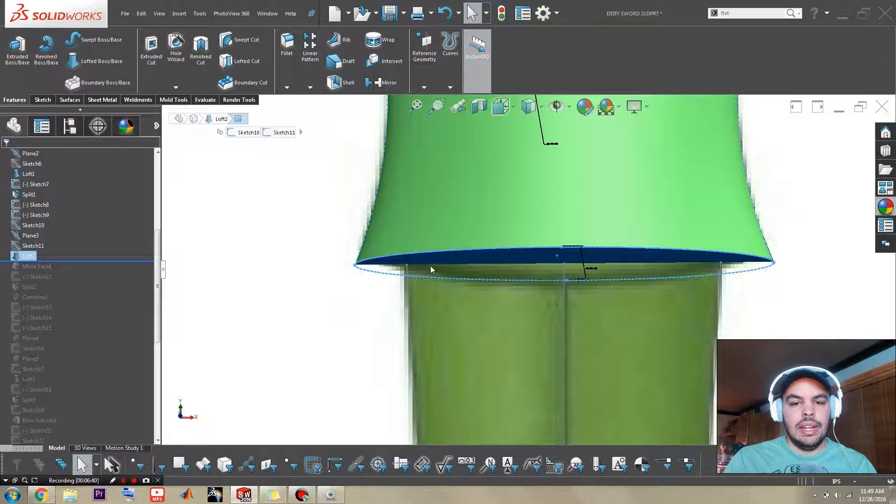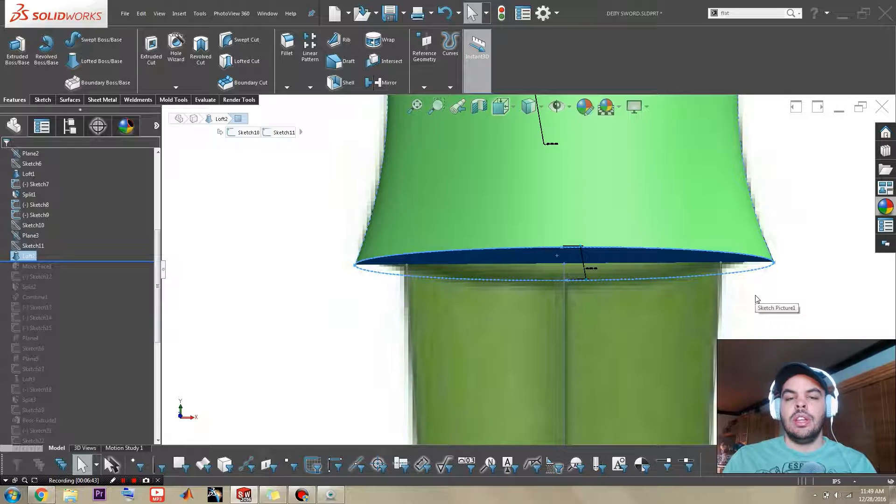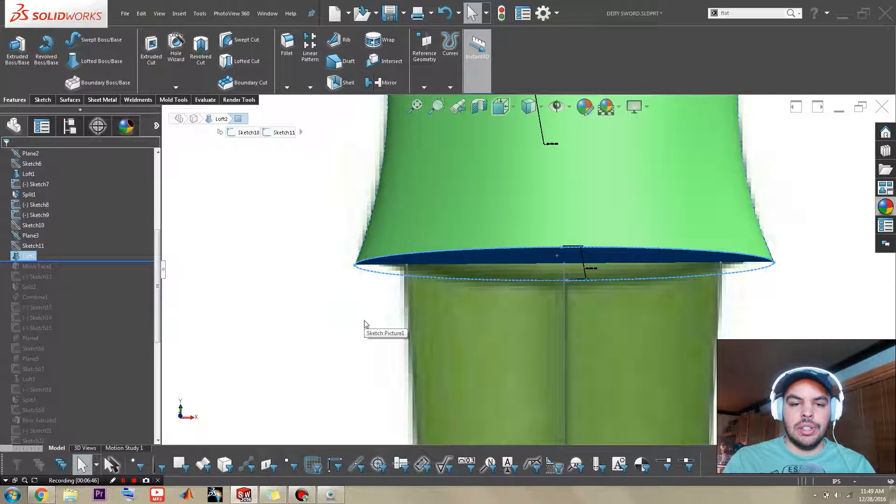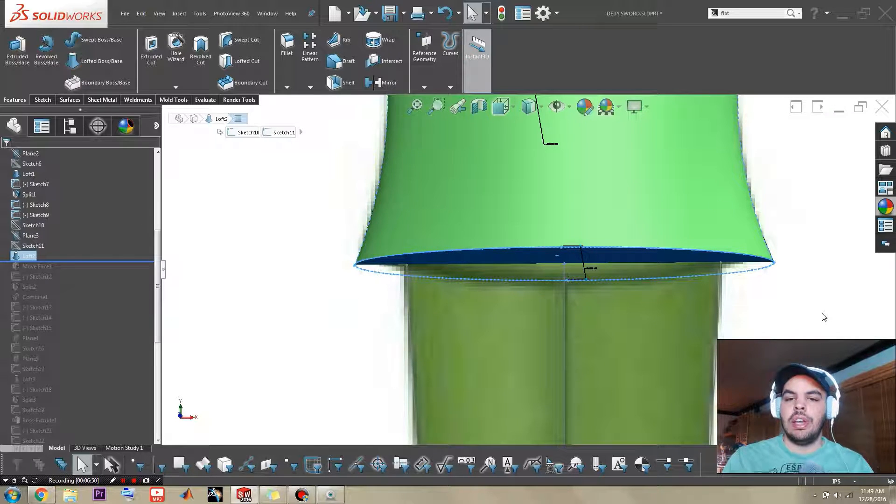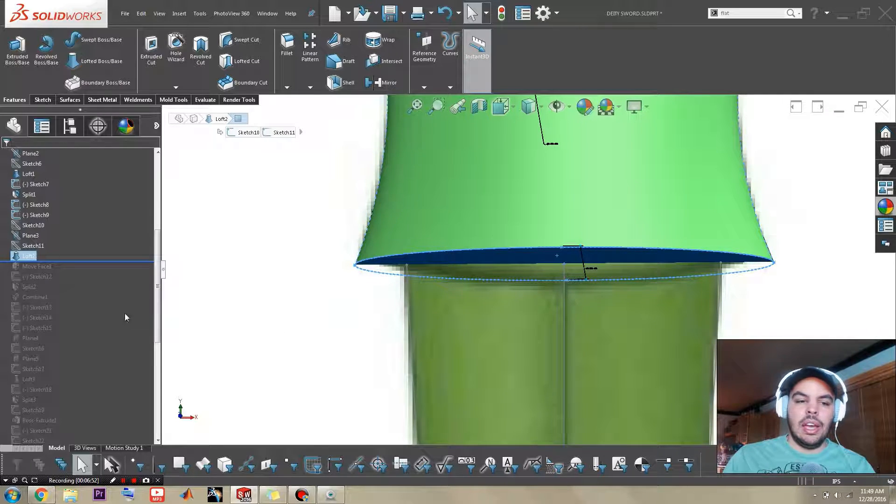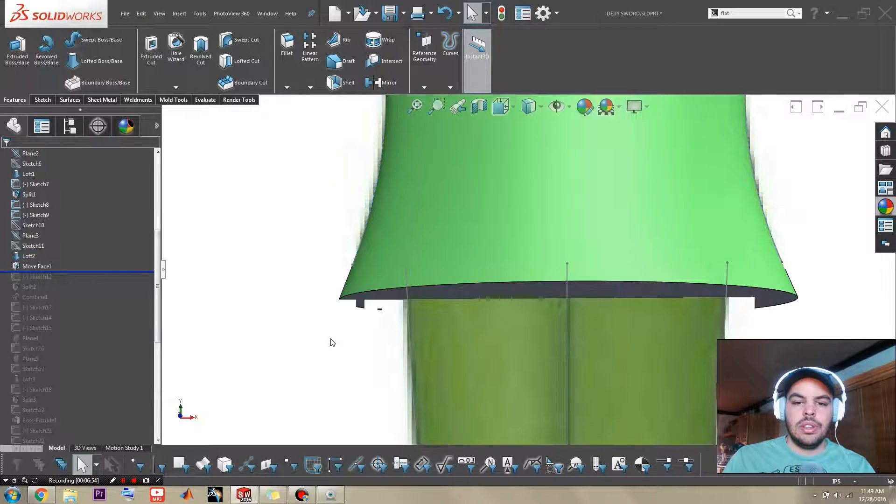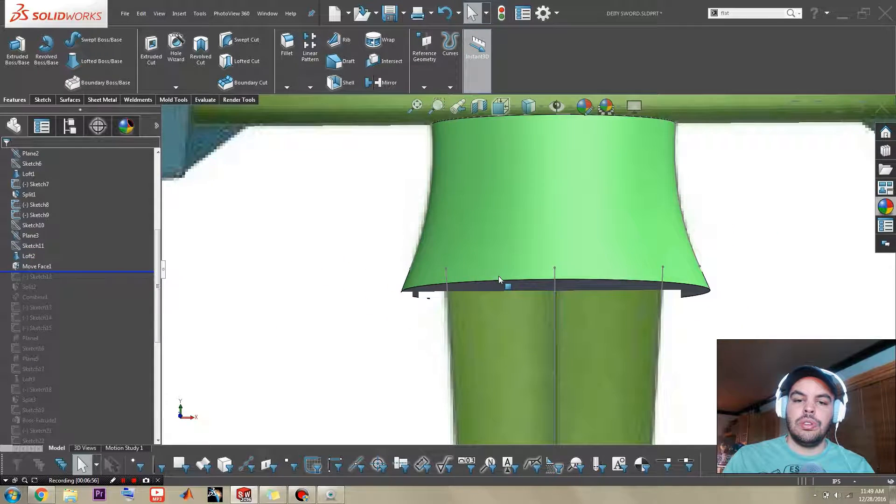But what makes it special is that it extends the sides, not in a linear fashion, but it extends the surfaces that define that side curve and lets you complete